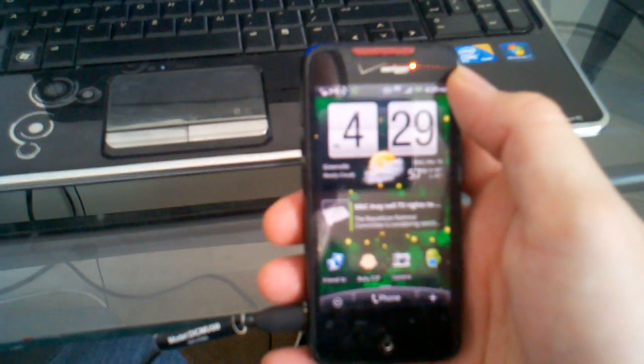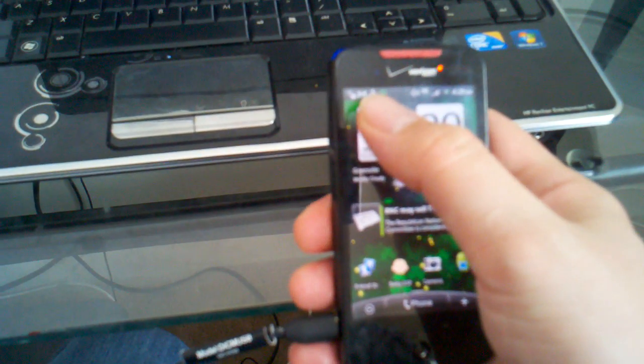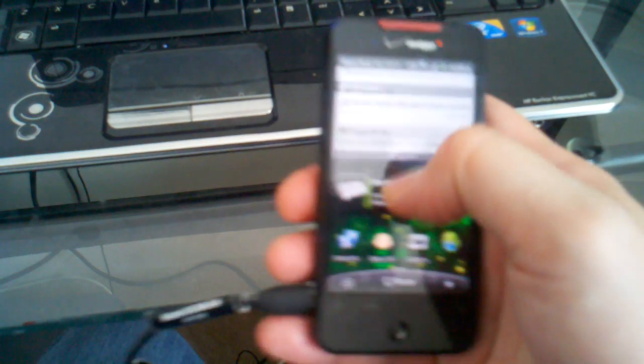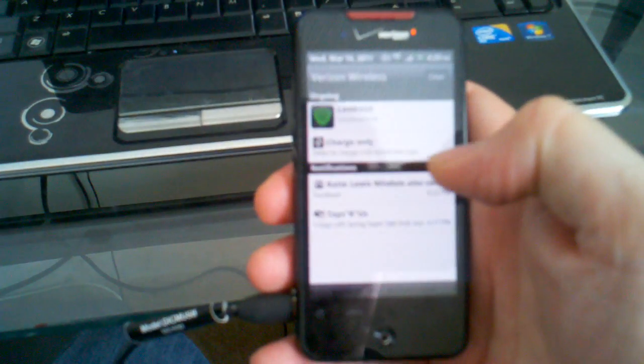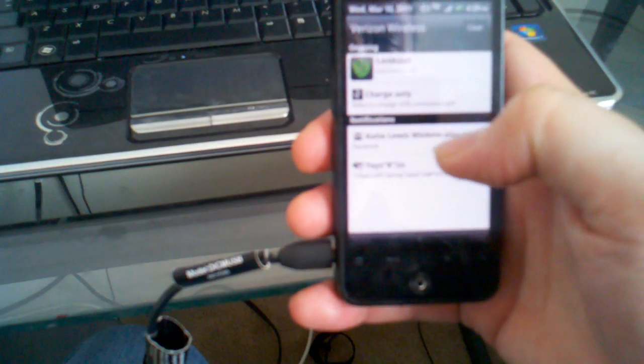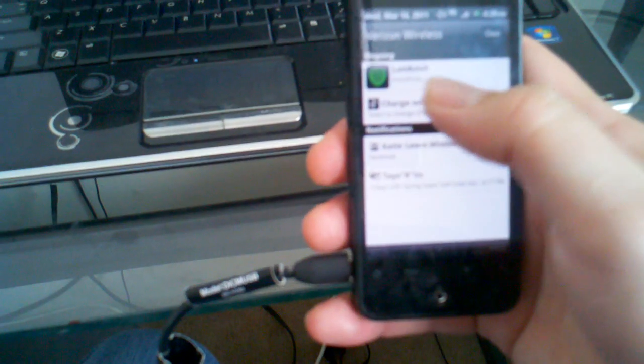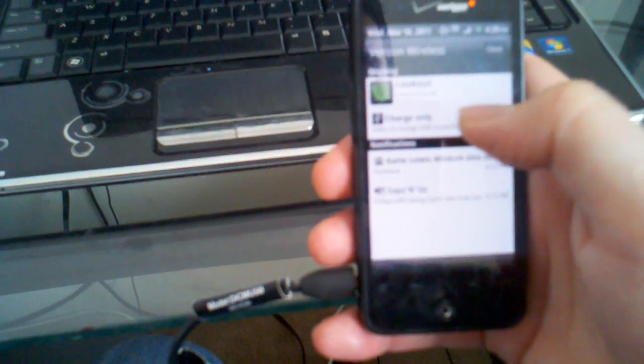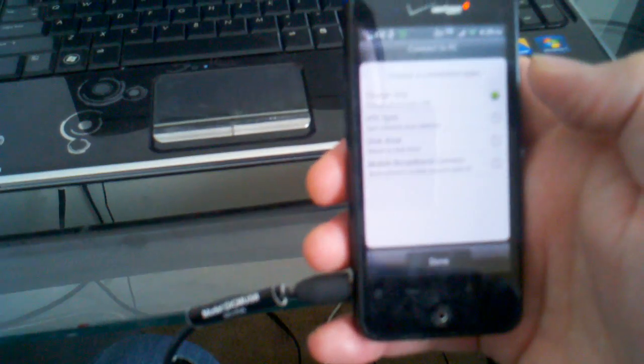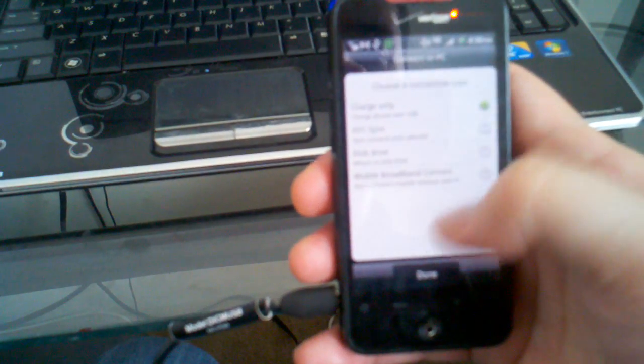Up top, we have the icon that gives us the USB icons. We're going to pull it down. The one that says Charge Only, right here. We're going to select that, and it brings up several different options.